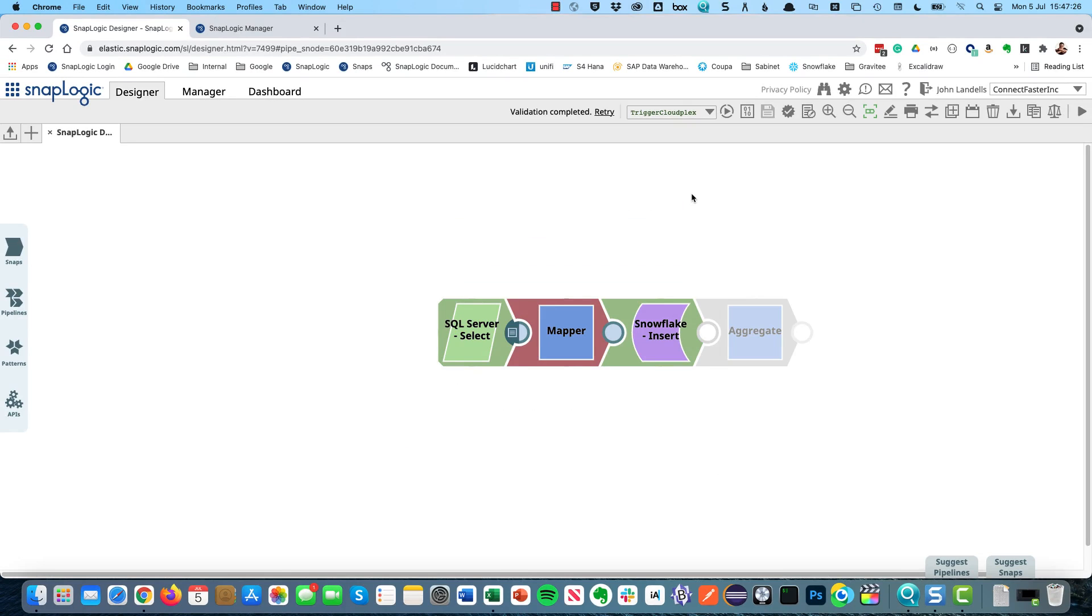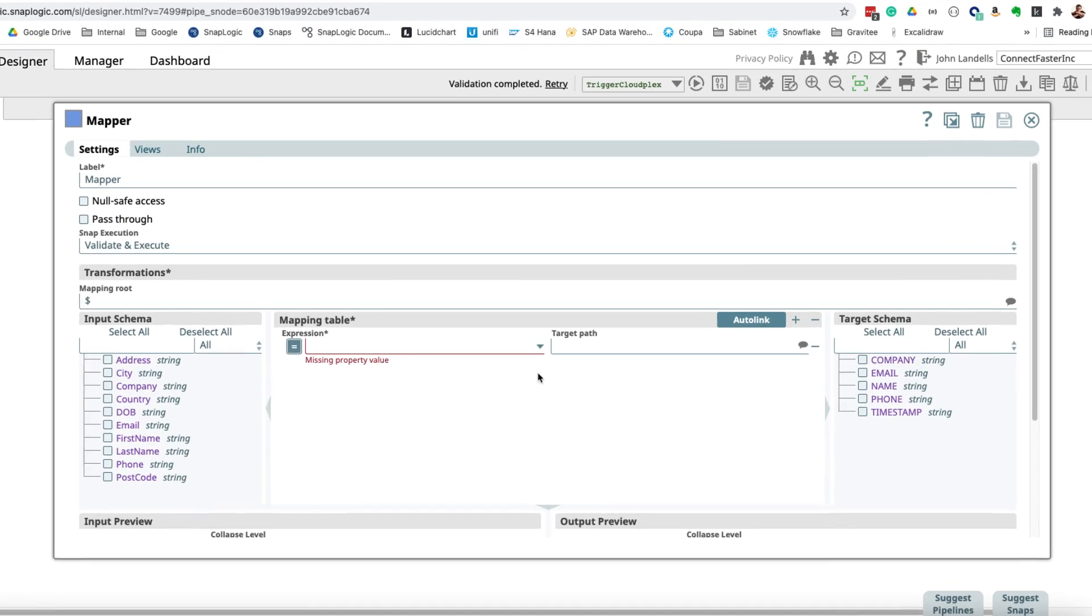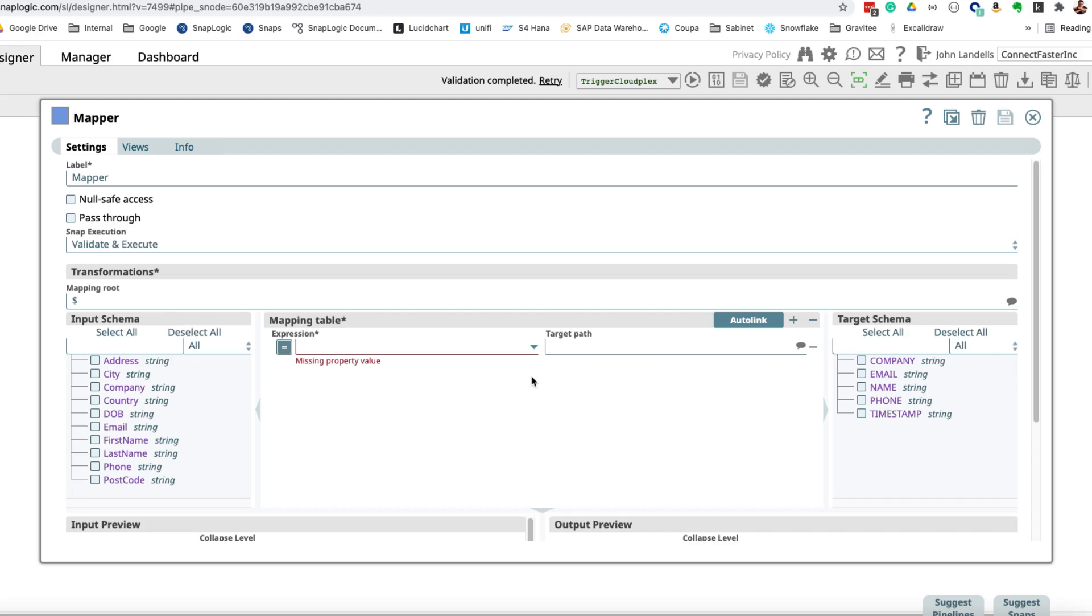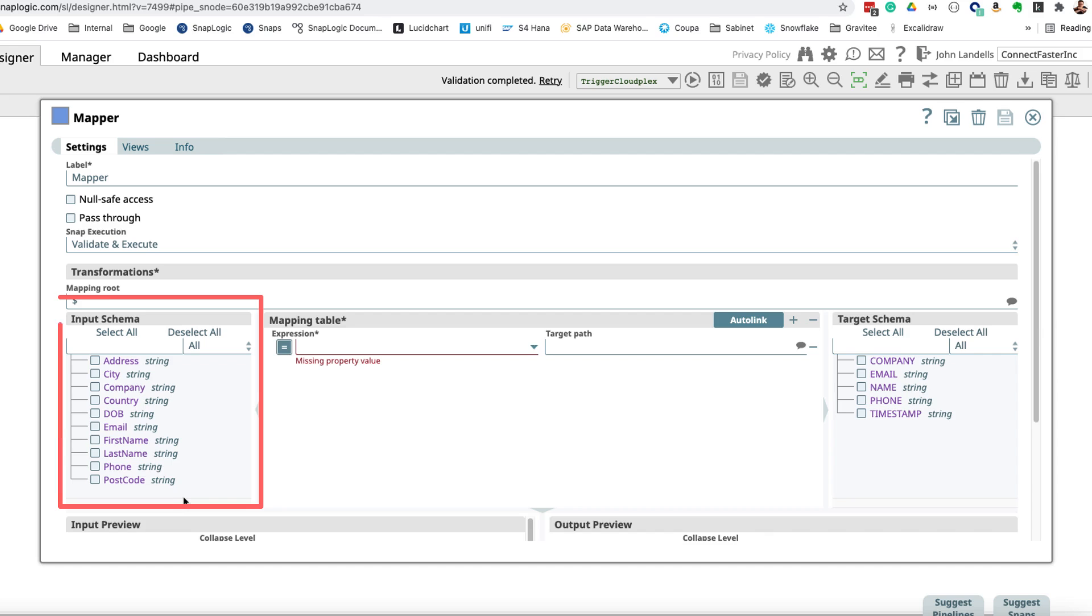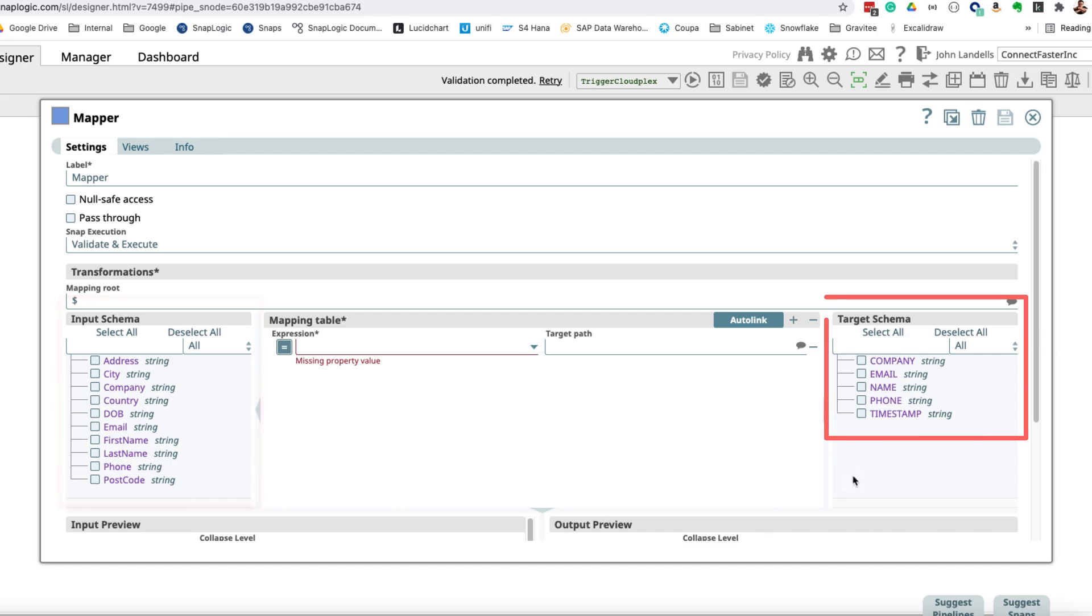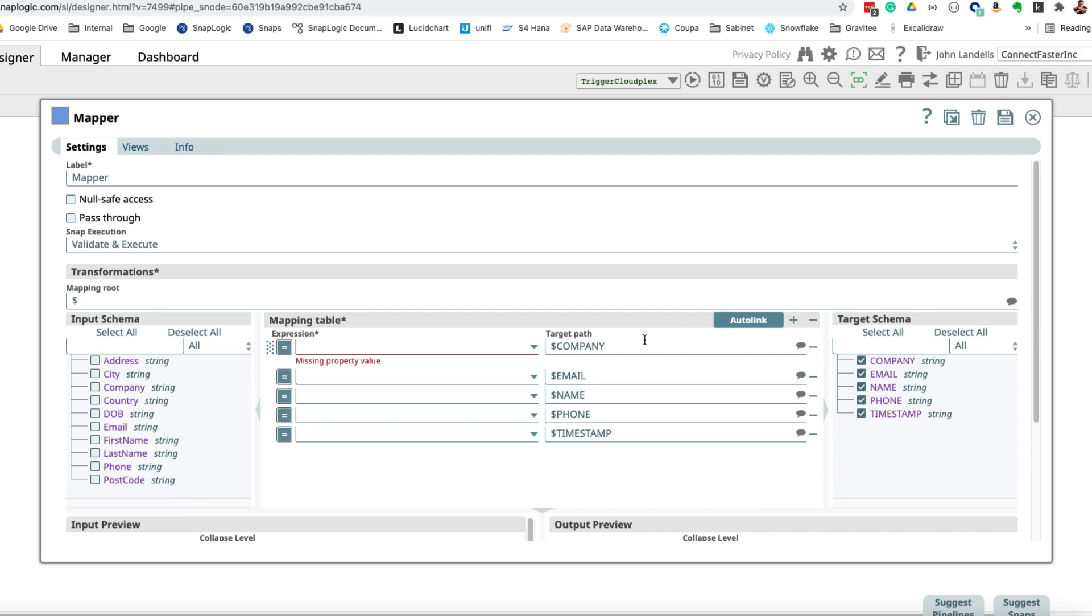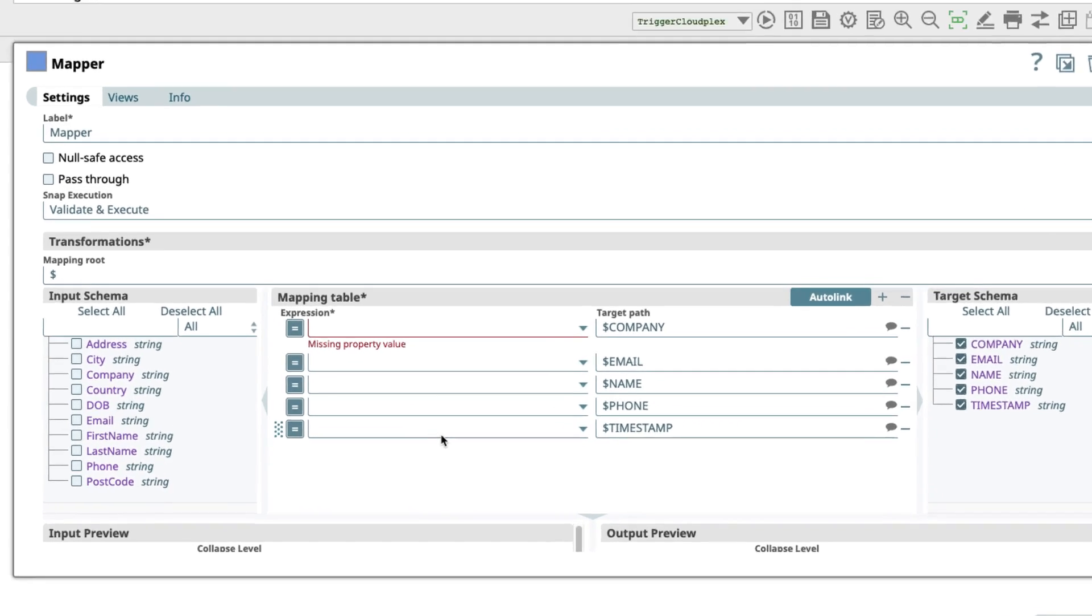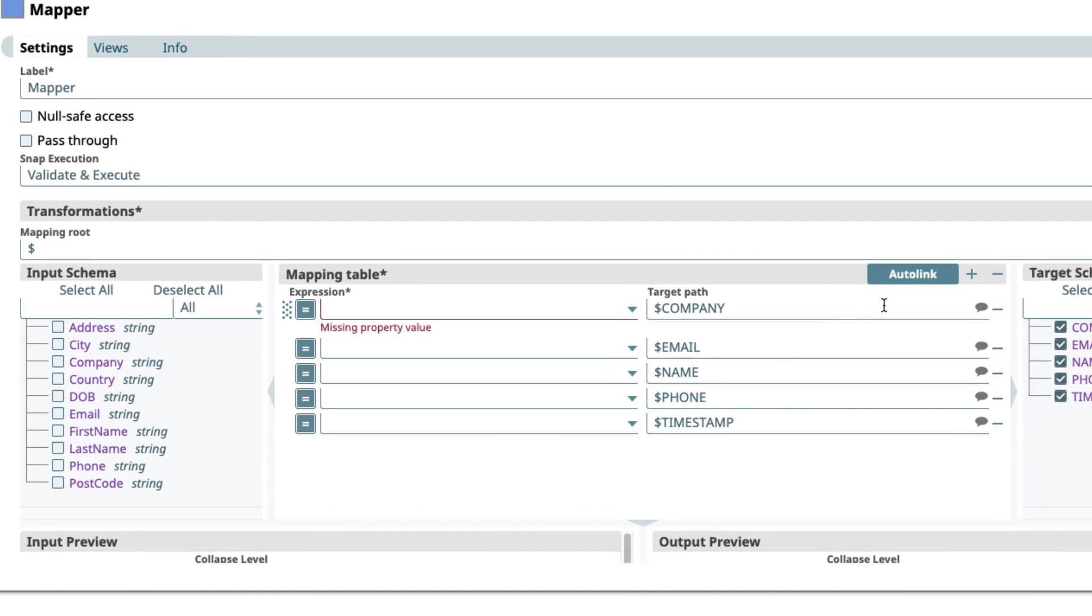Now this is validating again. And we can see we've got a problem with the mapper, and that's quite simply we haven't mapped any data yet. But what we see because we've gone through the validation is we use a technology called schema on read. We can see the input schema that's available which is coming from my SQL server, and we can see the target schema in Snowflake. What I'm going to do is drag in my target schema and then manually map this. We can use an auto link, which can be really useful if you've got maybe hundreds or dozens of columns in your database. But when we've just got a handful it's just as quick to do this manually.